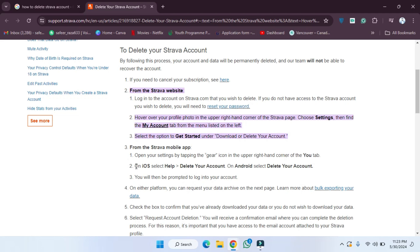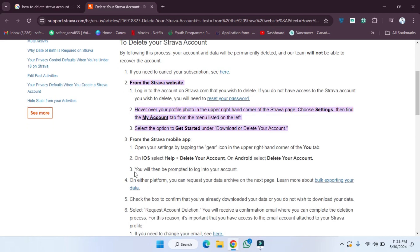On iOS, if you want to delete the Strava account in iOS, they have also provided the steps. On iOS select Help, then Delete Your Account. On Android, select Delete Your Account.